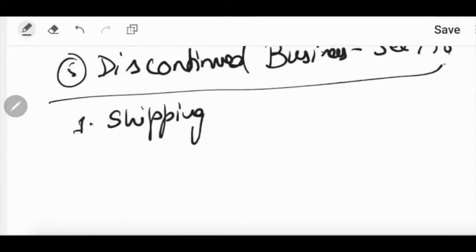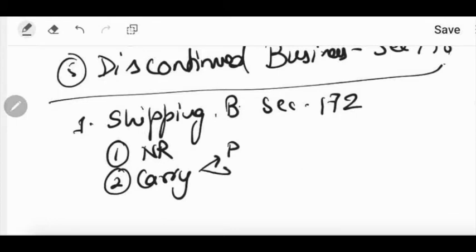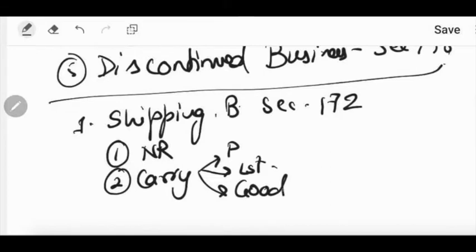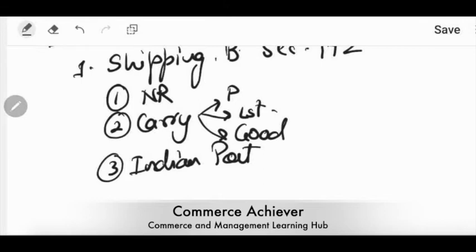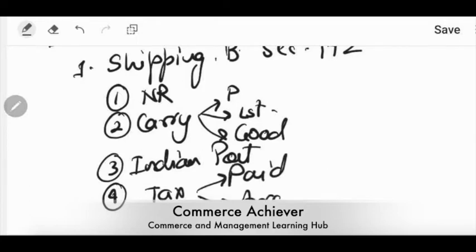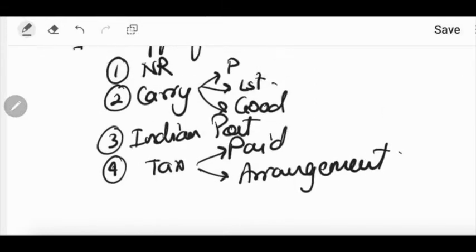For shipping business under Section 172, the main points are: the ship should belong to a non-resident; it can carry anything — passengers, livestock, goods, mail — there is no specific requirement on what it carries. The ship is standing in the Indian port and is allowed to leave that port only when the tax has been already paid, or a satisfactory arrangement has been made in the eyes of the assessing officer. These four points should be in your brain.